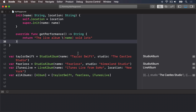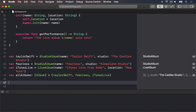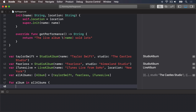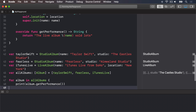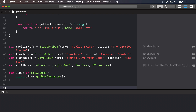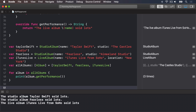The getPerformance method exists in the Album class but both child classes override it. When we create an array that holds Albums we're actually filling it with subclasses — LiveAlbum and StudioAlbum — they go in just fine because they inherit from Album, but they never lose their original class. So we write: for album in allAlbums { print(album.getPerformance()) }. It will automatically use the override version depending on the subclass — that's polymorphism in action.